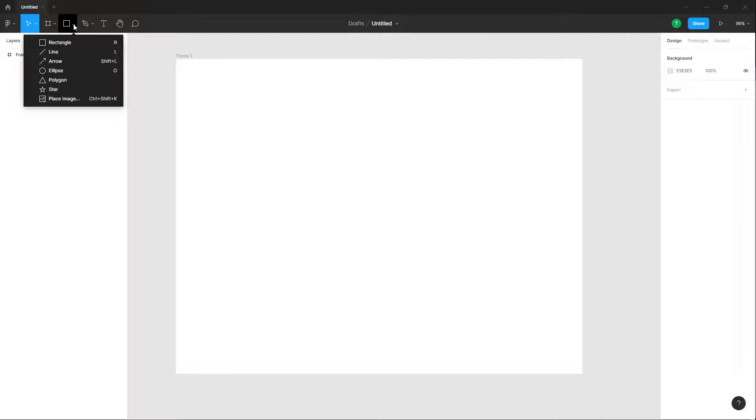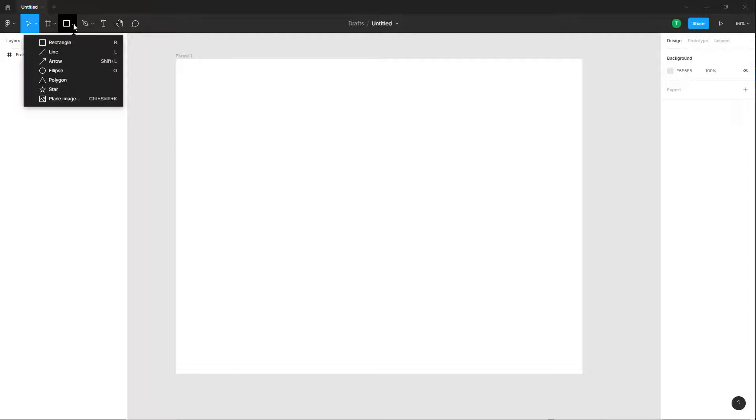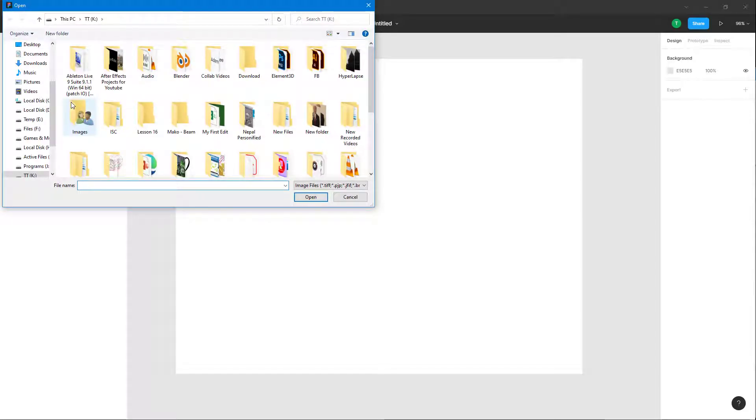You can click on the small triangular icon to expand this up. Once you expand this out, you can see place image as an option. Once you click on place image, the explorer window opens up.